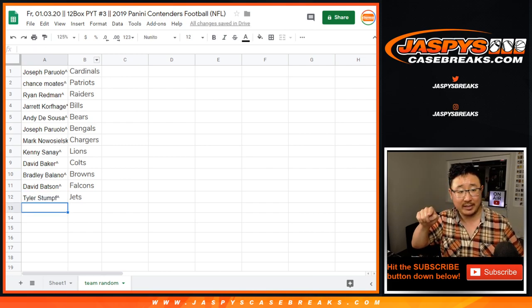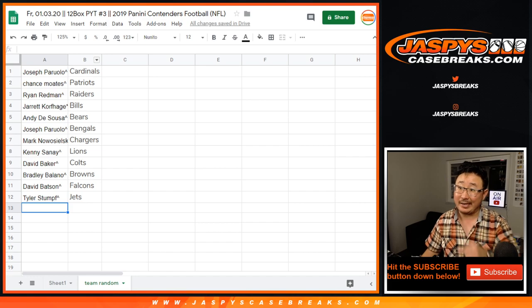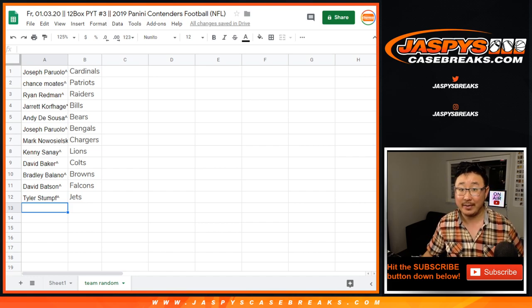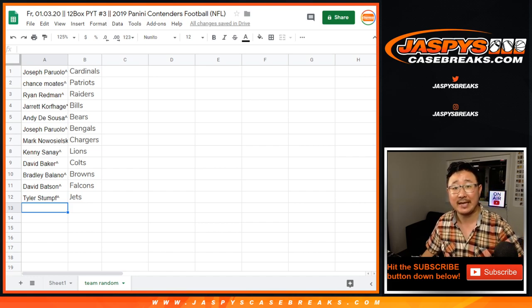We'll put those little symbols next to your name so you know you got that in a team random break. Coming up in a separate video. We'll see you for that one. Jazby's Casebreaks.com.